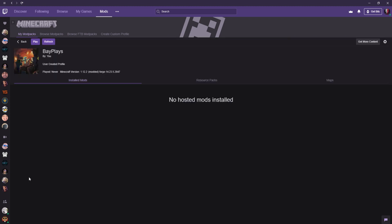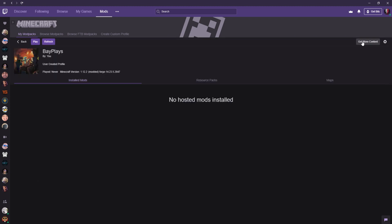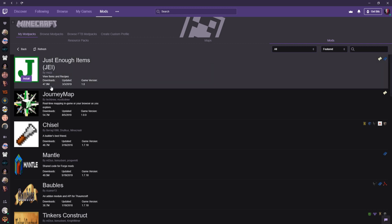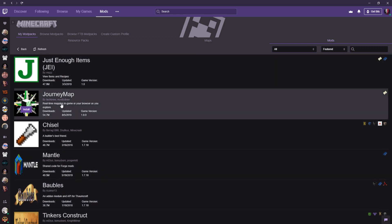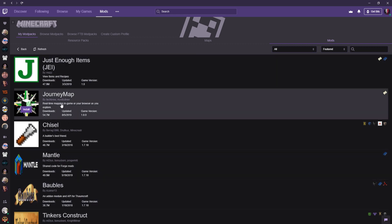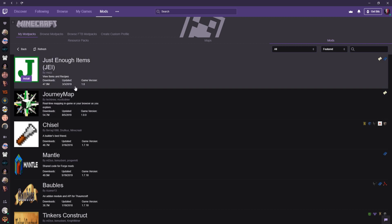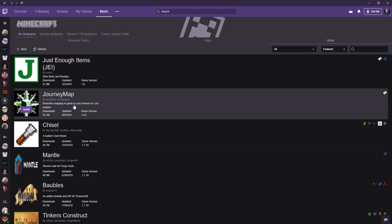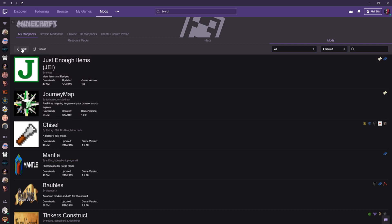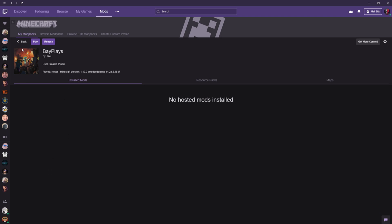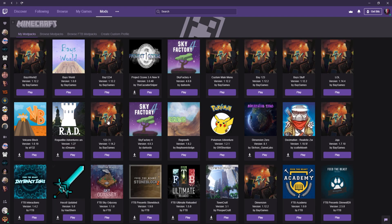It's going to be named Bay's Plays. Click this, then click Get More Content. You're going to add the mods you want. To be accepted on the Twitch launcher, you have to use the Twitch launcher mods—you can't add any third-party mods or it will automatically get denied.